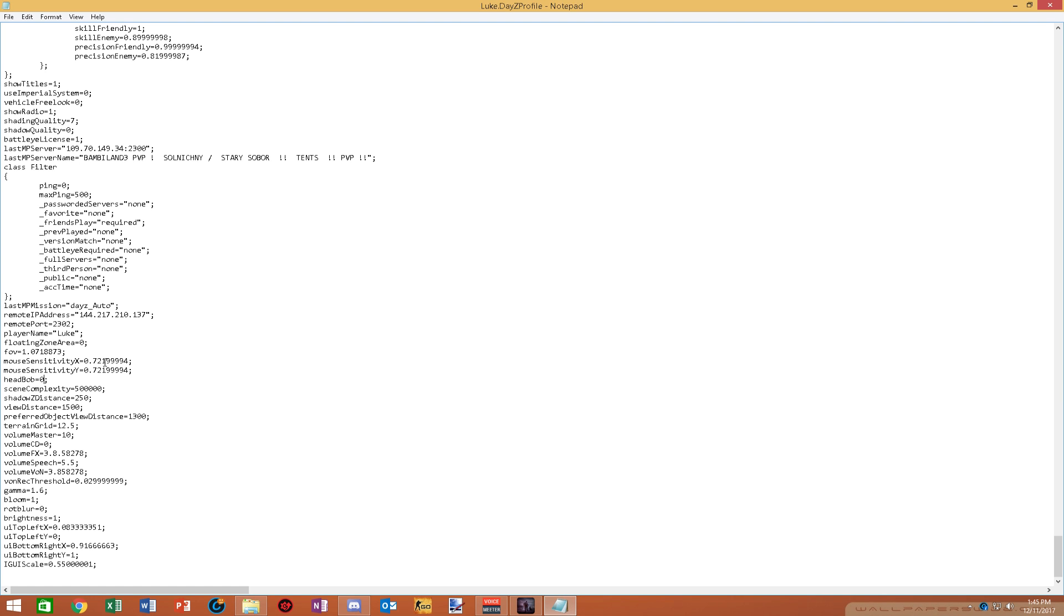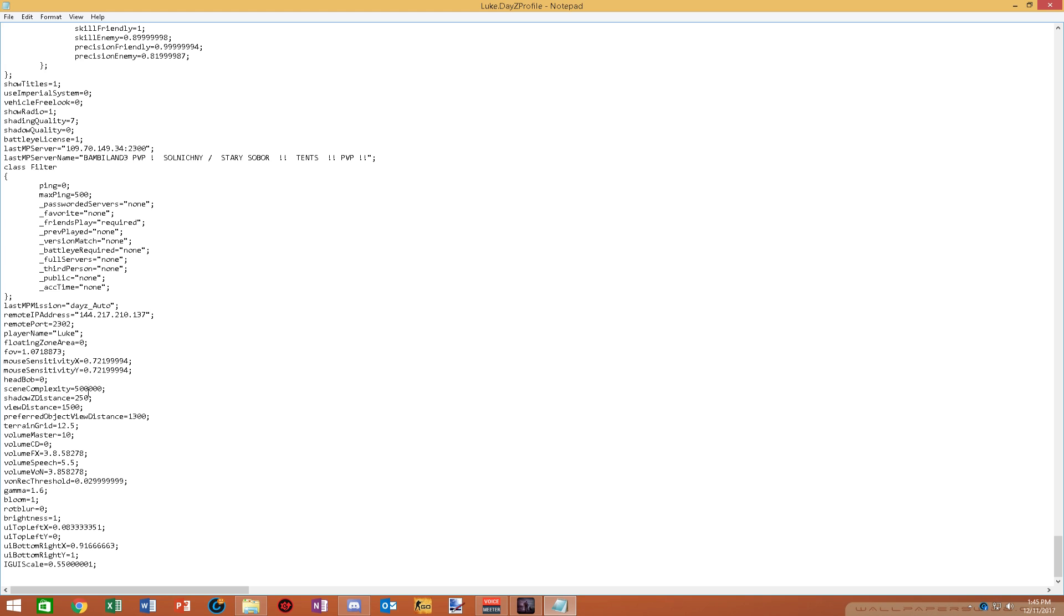Head bob, if you're looking for competitive settings and you don't want that bobbing when you're moving, put this on zero. Scene complexity, 250,000 is by default normal. All scene complexity is object settings. So do not change this. If you already set it at high, leave it at 500. If you set it at normal, you know, 200.